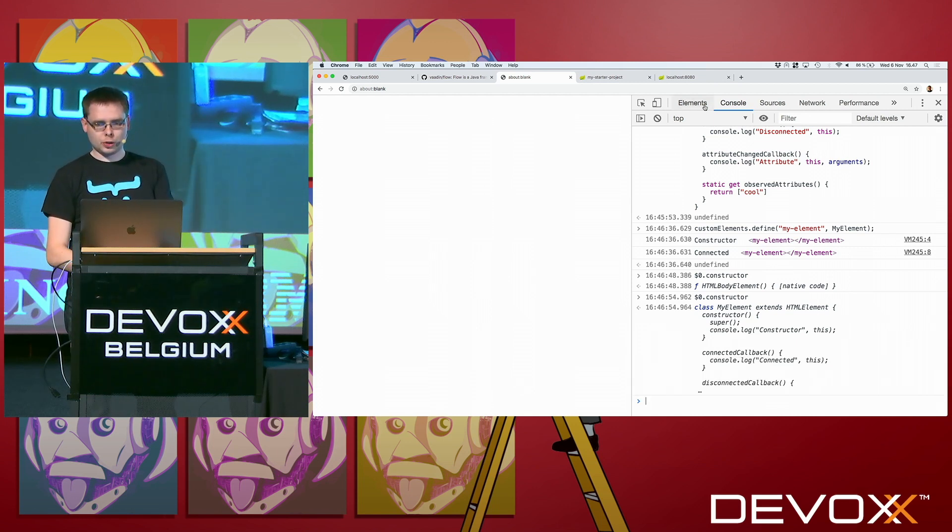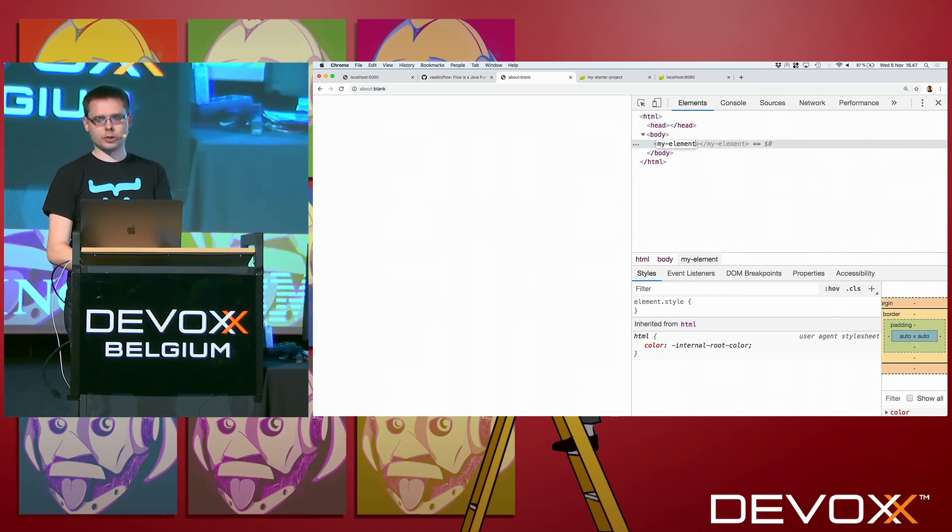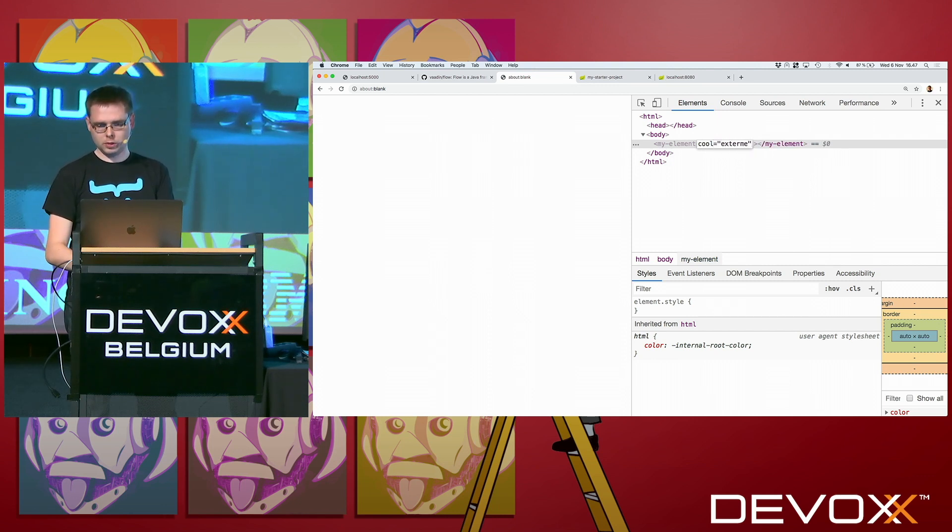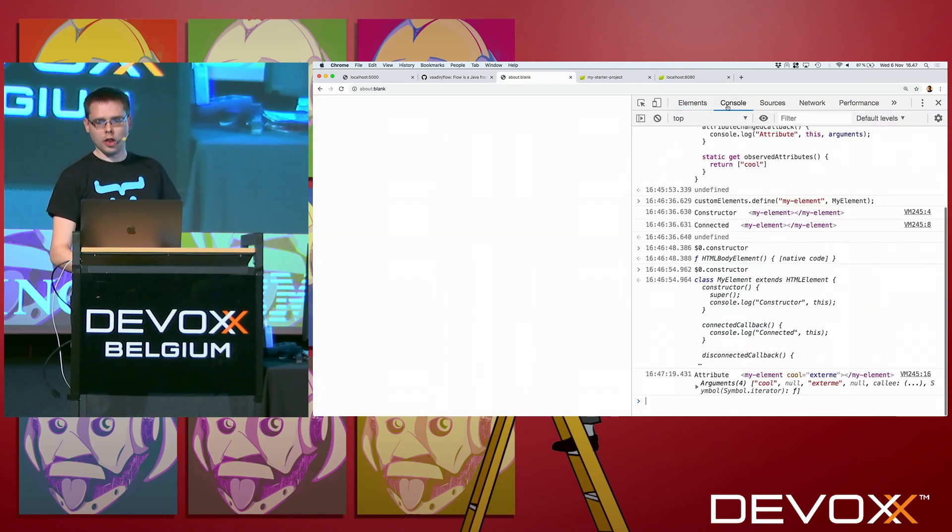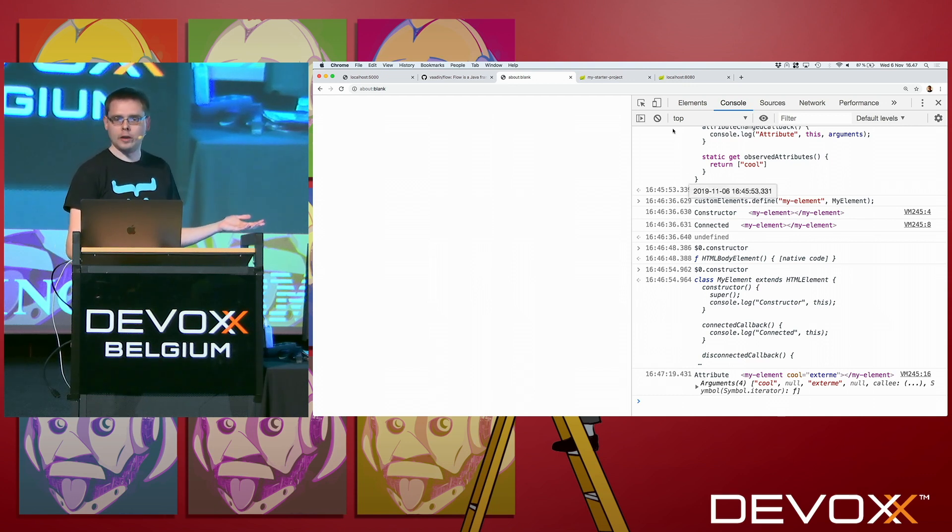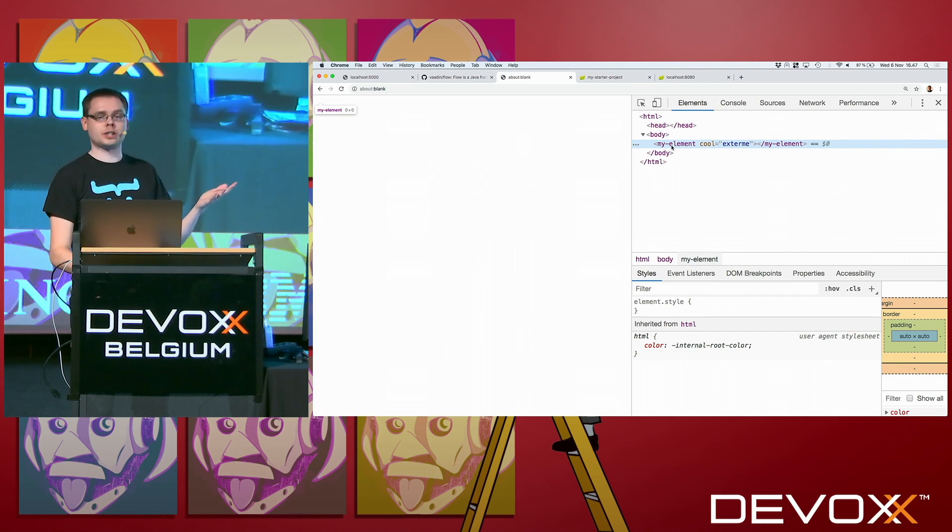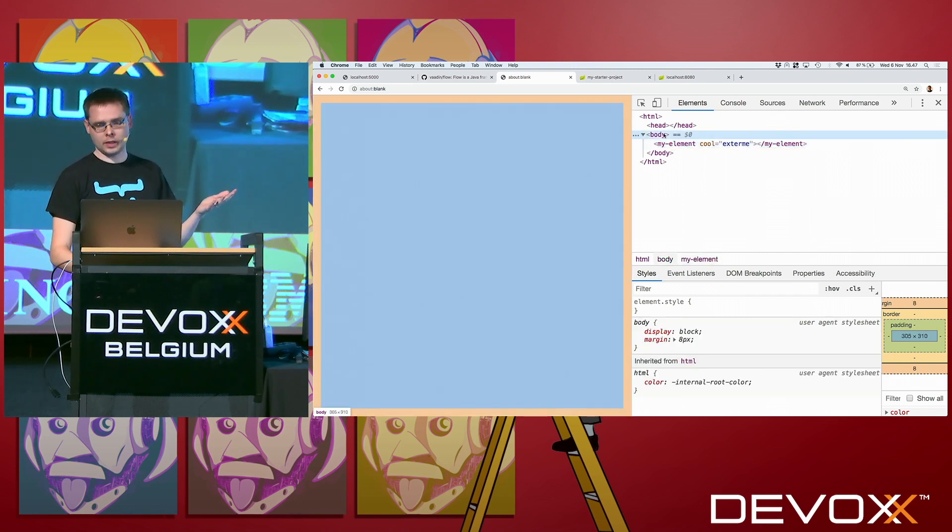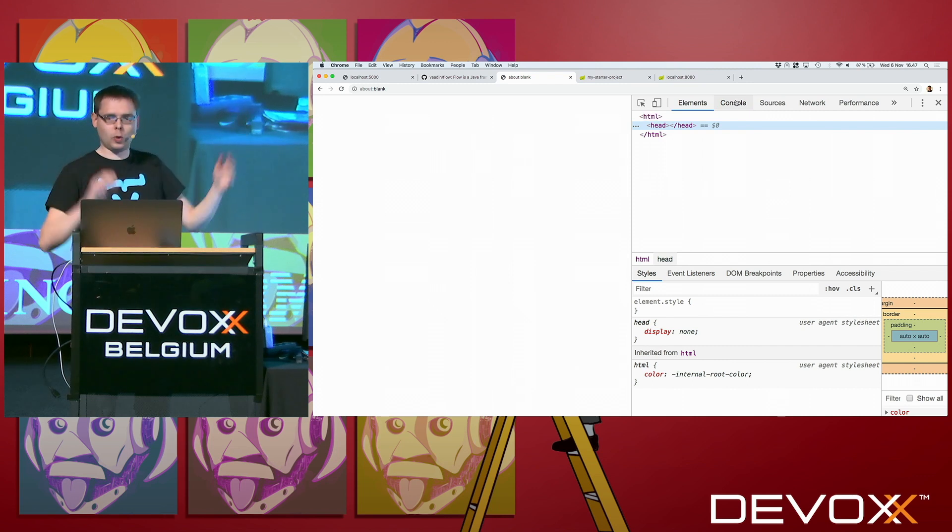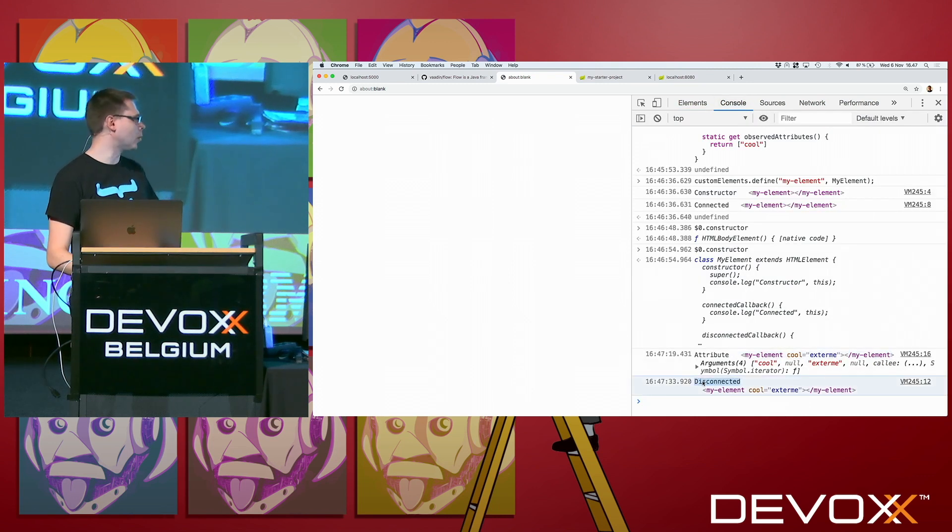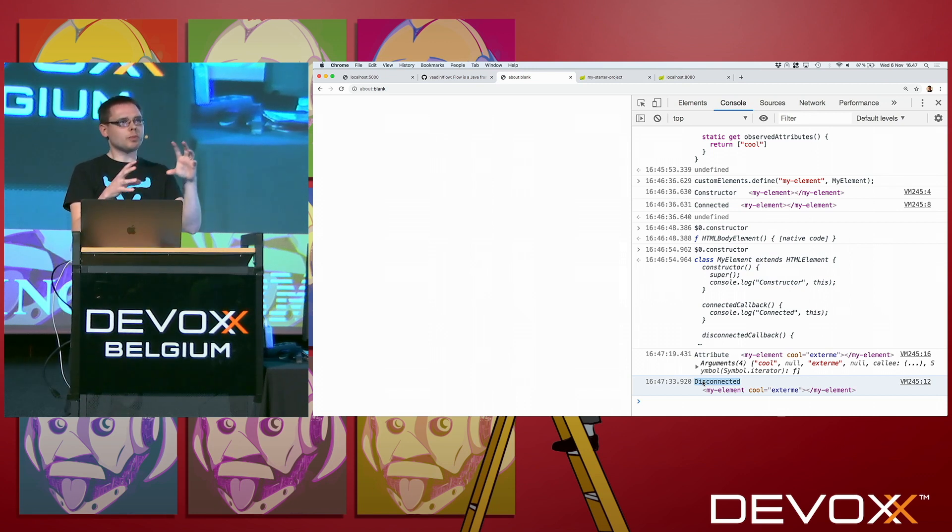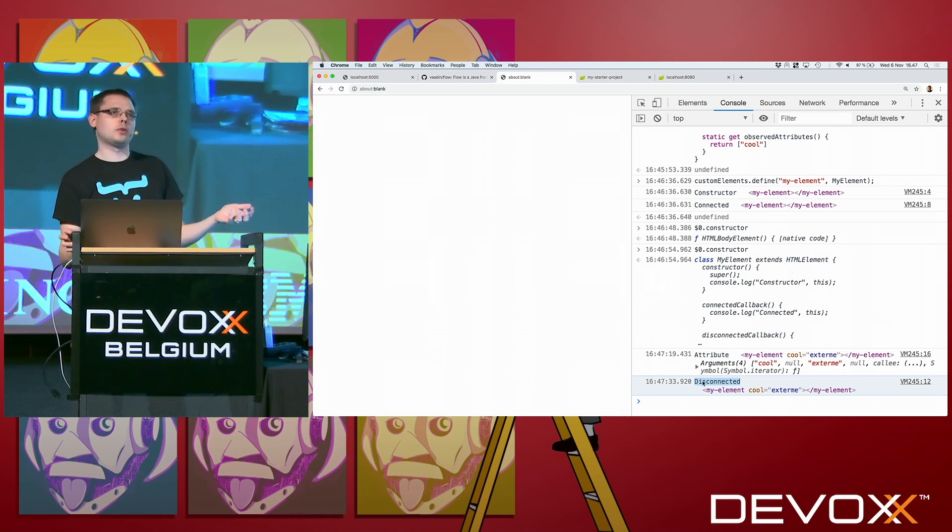And if I now look at $0.constructor, I need to select the right element. Now I see that, yes, now the constructor, so basically the class of this JavaScript element instance, is now my element instead of whatever it was previously. I can also show here now if I, as you saw, we listened to the cool attribute. So if I say now cool and the coolness level is extreme, without typos, then we now see that, yes, we again got a callback call with this.